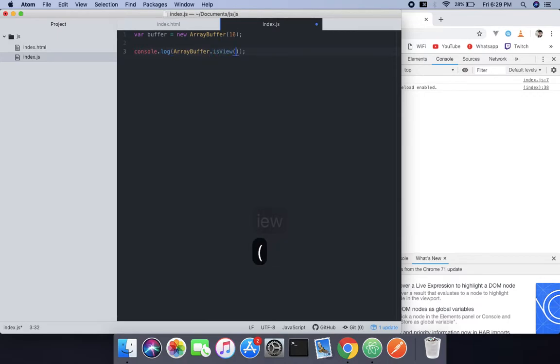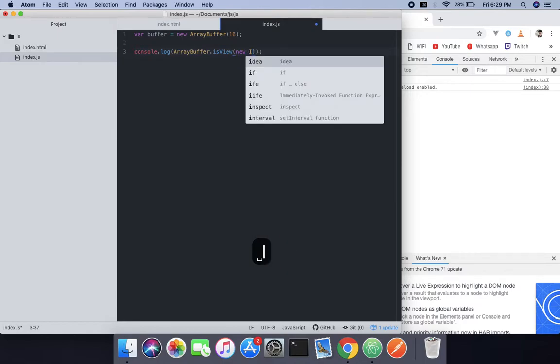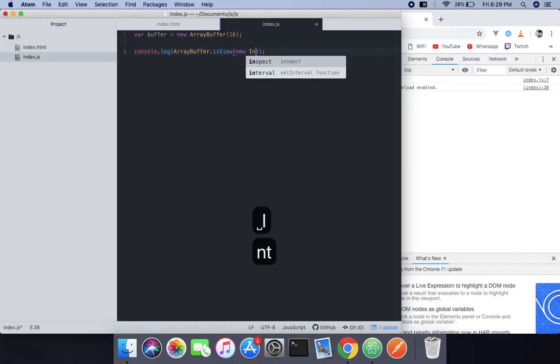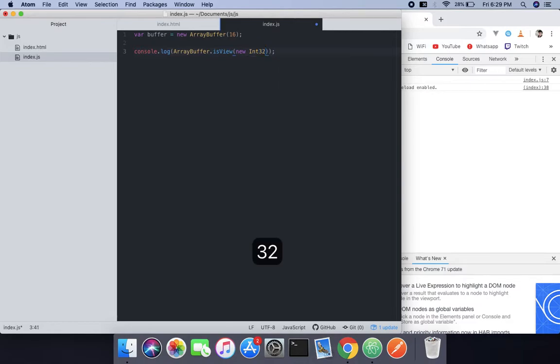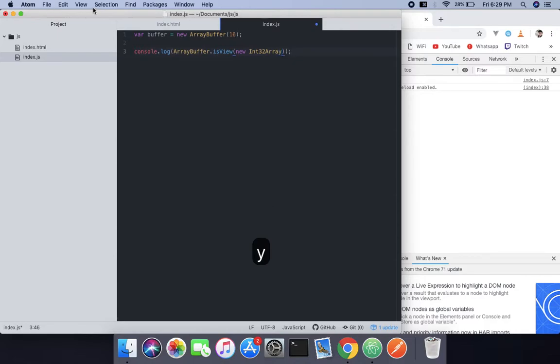New Int32Array. When you do that, it's true because it is a typed array.